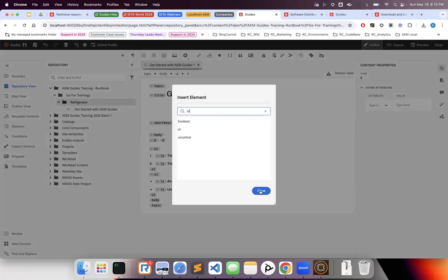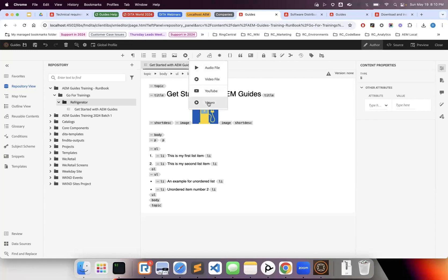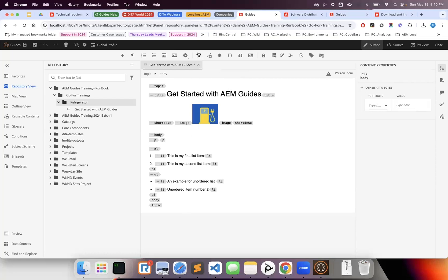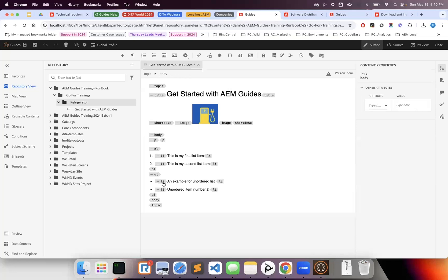You can insert videos—YouTube videos using a reference ID directly, or if you have a file in DAM you can refer to that. If you want to refer to another article, this is how you would do it. The validation ensures that if you try to add something in the wrong place, it won't allow it. The plugin does the validation for us, guiding authors in retaining and maintaining the structure.